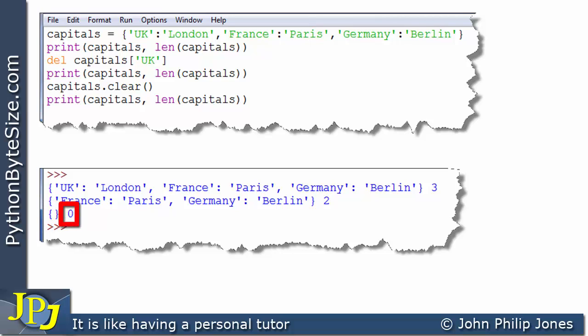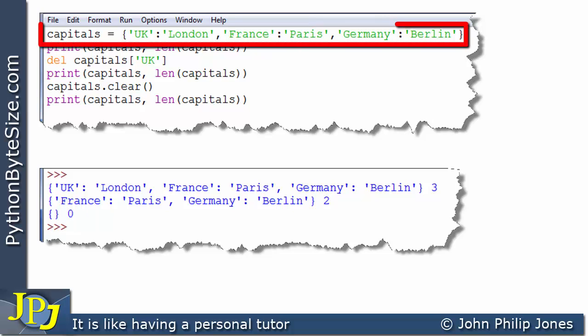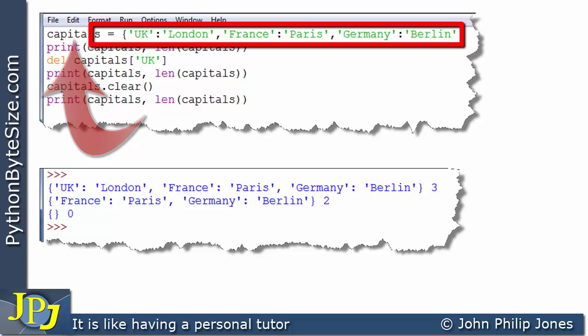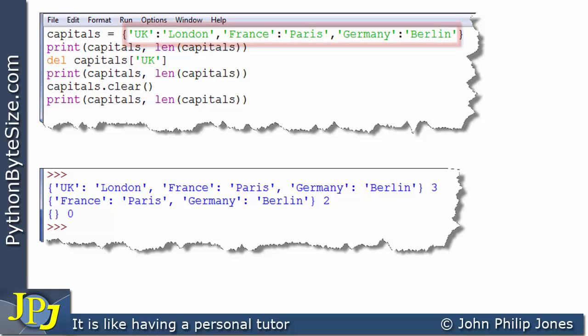Consequently, the length is 0. Now, this particular line in the program is responsible for creating an instance of the dictionary class. This is the name that is then bound to the object of the dictionary class, and that particular object will contain these items here.